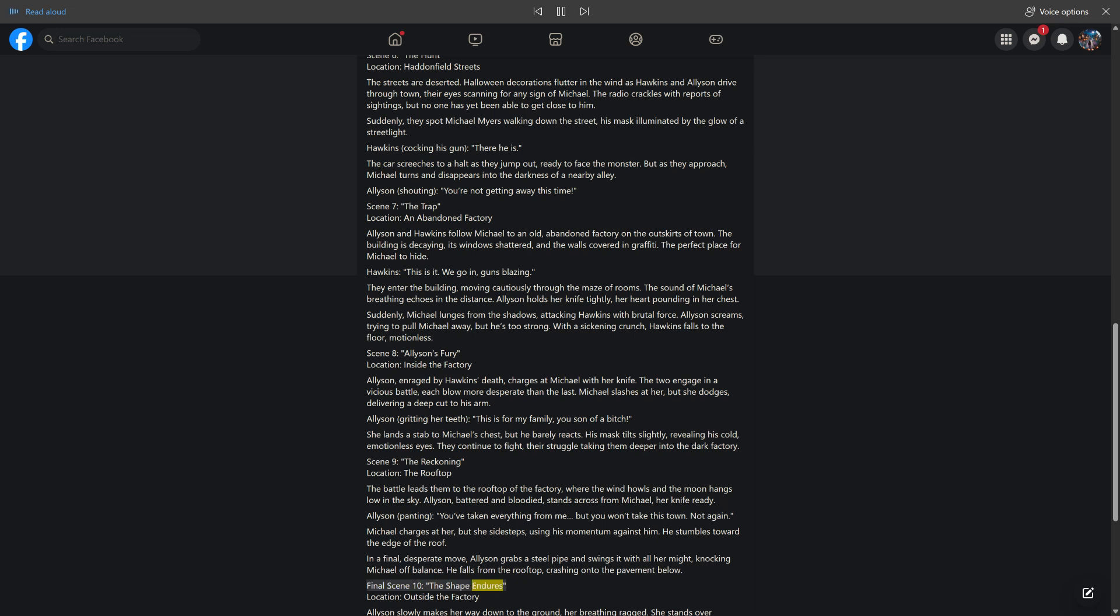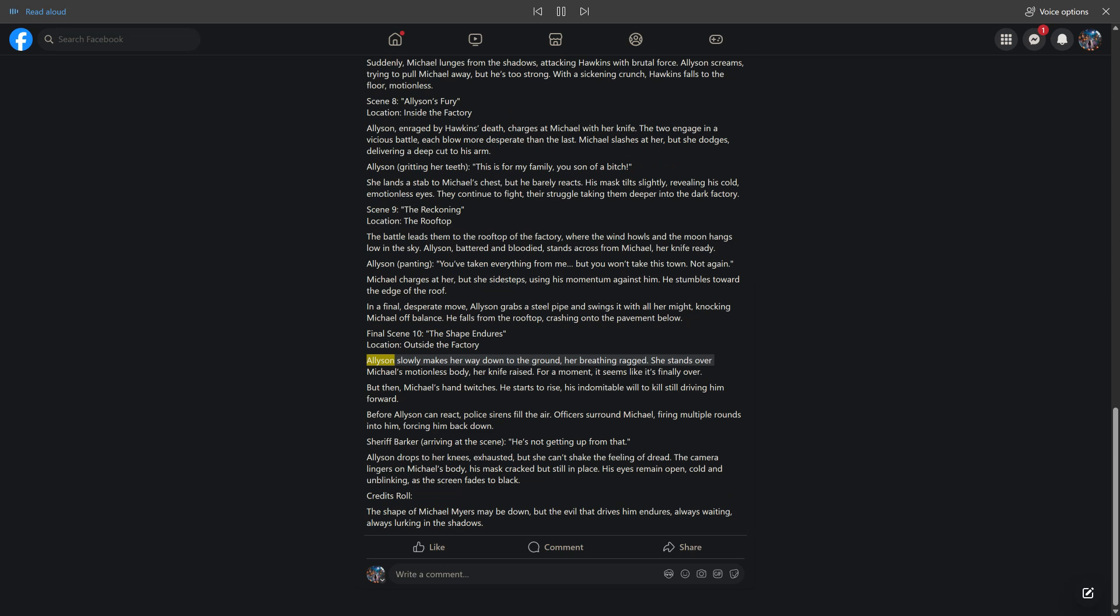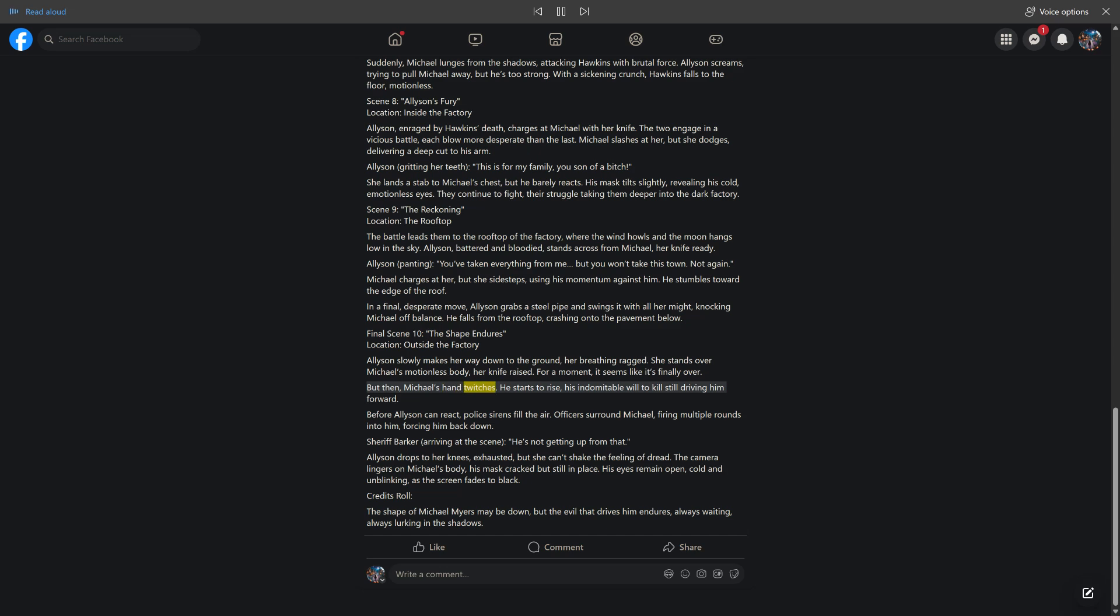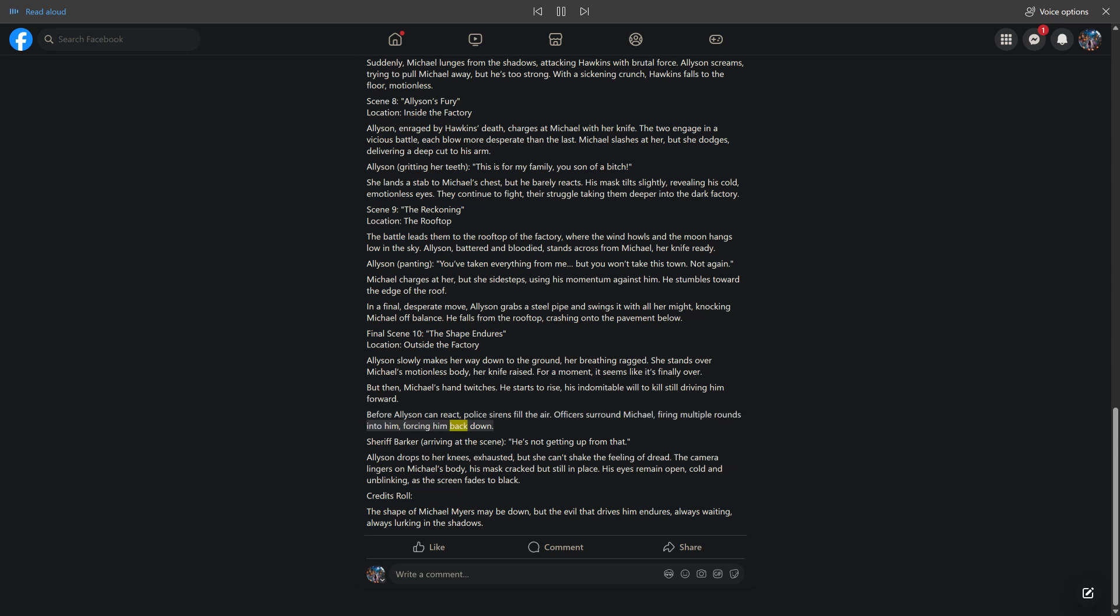Final Scene 10: The Shape Endures. Location: Outside the Factory. Allison slowly makes her way down to the ground, her breathing ragged. She stands over Michael's motionless body, her knife raised. For a moment, it seems like it's finally over. But then, Michael's hand twitches. He starts to rise, his indomitable will to kill still driving him forward. Before Allison can react, police sirens fill the air. Officers surround Michael, firing multiple rounds into him, forcing him back down. Sheriff Barker, arriving at the scene: "He's not getting up from that."